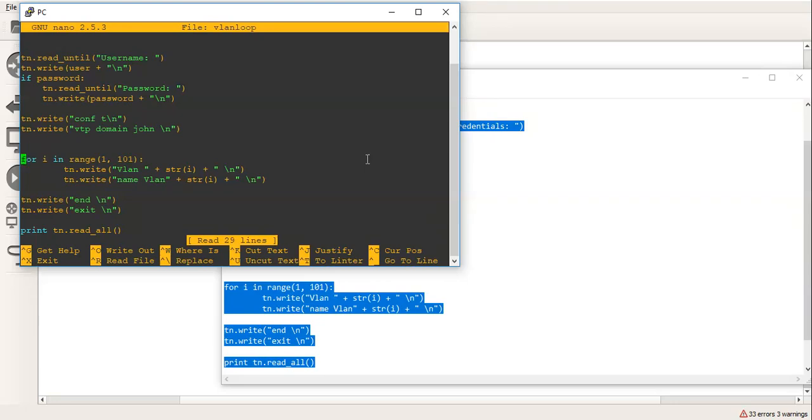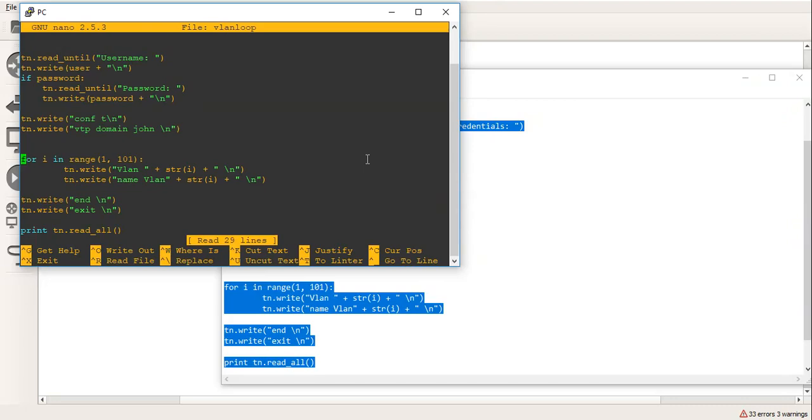And now we'll go down to the actual commands which I've written. Now the commands I've written here are Conf T for global configuration mode, TnWrite VTP domain name John. And then here is the loop. For i in range 1 to 101. Now if you know Python, that actually will mean 1 to 100. And what it's going to do, it's going to do TnWrite, which will write the word VLAN plus STRI. STR is essentially converting the i, which are the numbers 1 to 100, from an integer to a string. And then do a carriage return.